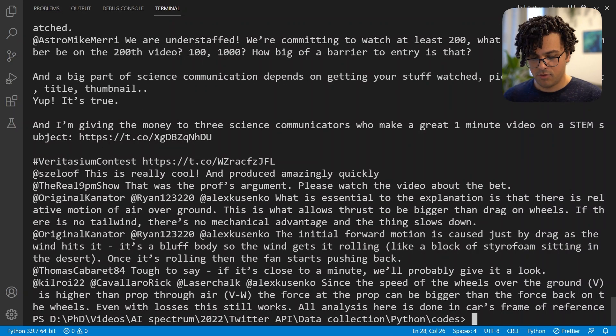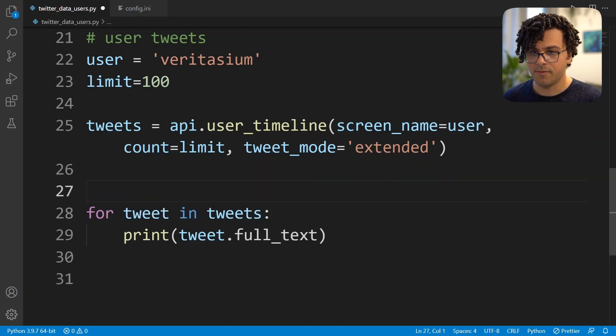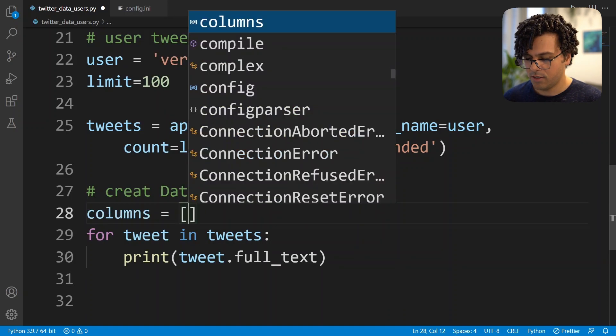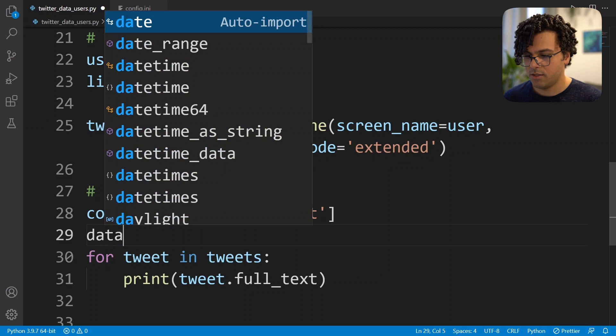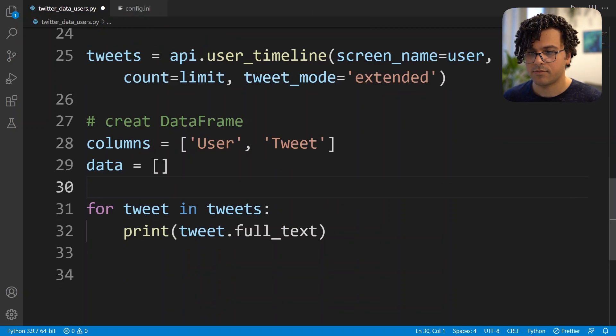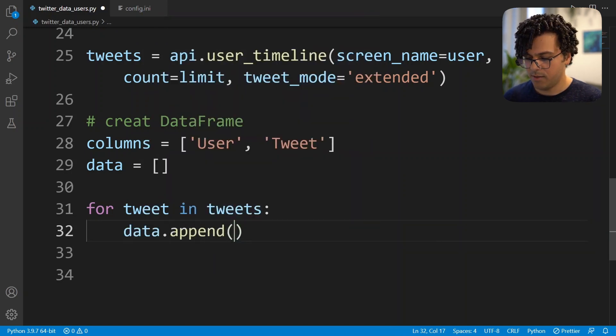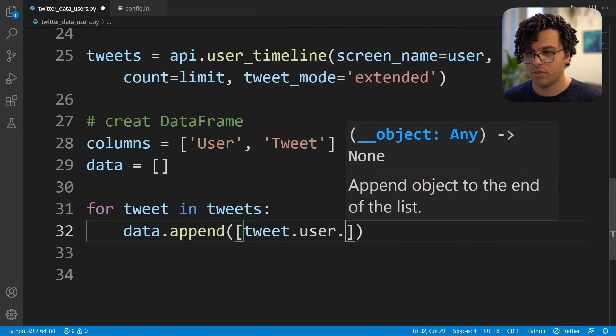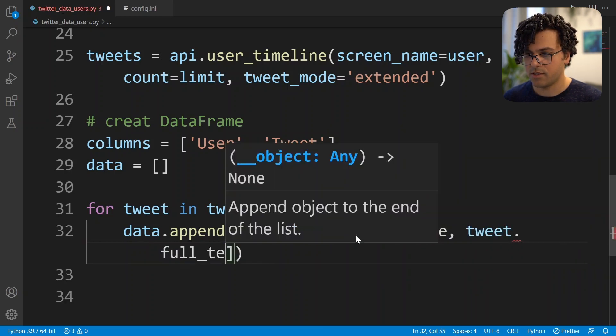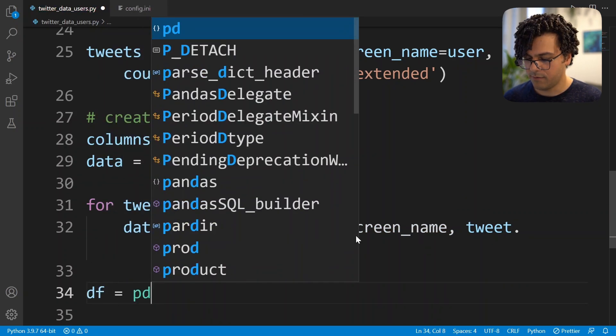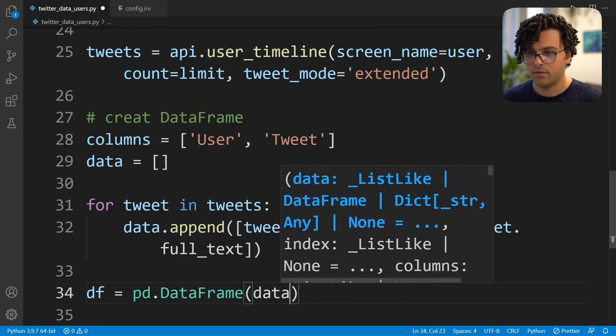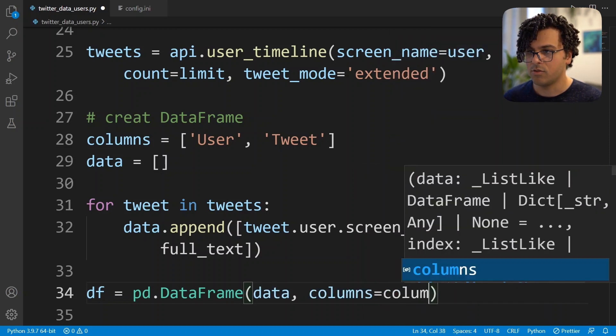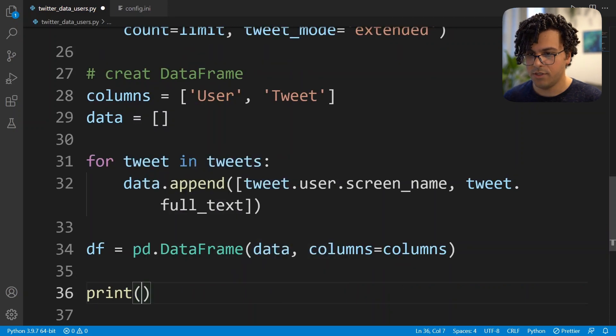Okay, to better see what is happening here, what I'll do is make a DataFrame and print that. So first I give the column names which is User and Tweet. Then I set the data as a list. Then for each tweet I append to my list tweet.user.screen_name as well as tweet.full_text. Then I make a DataFrame by passing data and setting the columns equal to columns. And now if we print the DataFrame we see we got 100 tweets as we wanted.